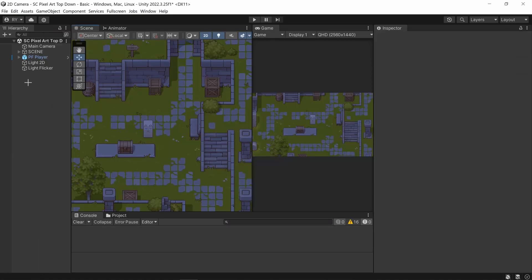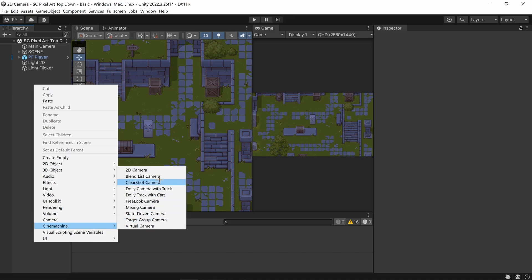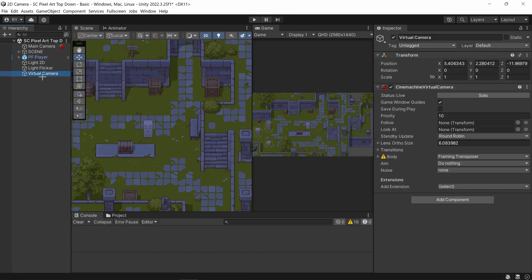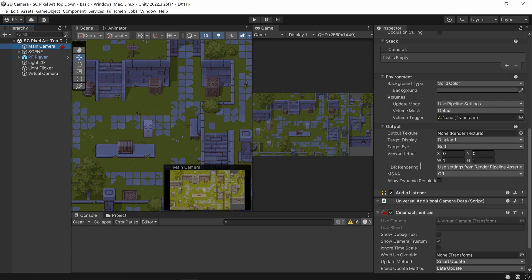Once you've done this, go to the hierarchy, right-click Cinemachine, and go to 2D Camera. You'll see that a virtual camera will pop up, and on your main camera if you scroll down you'll have the Cinemachine Brain now attached to your camera.